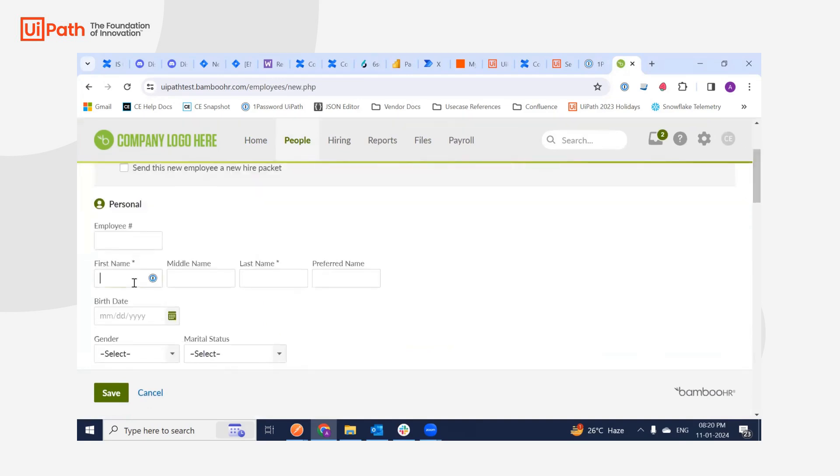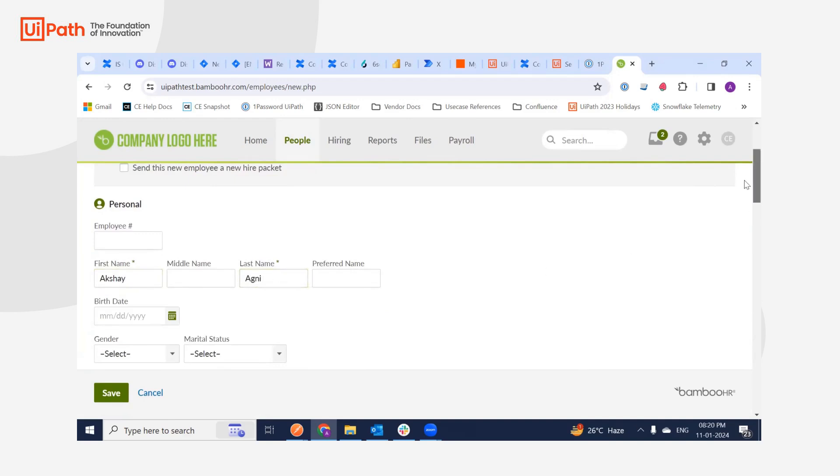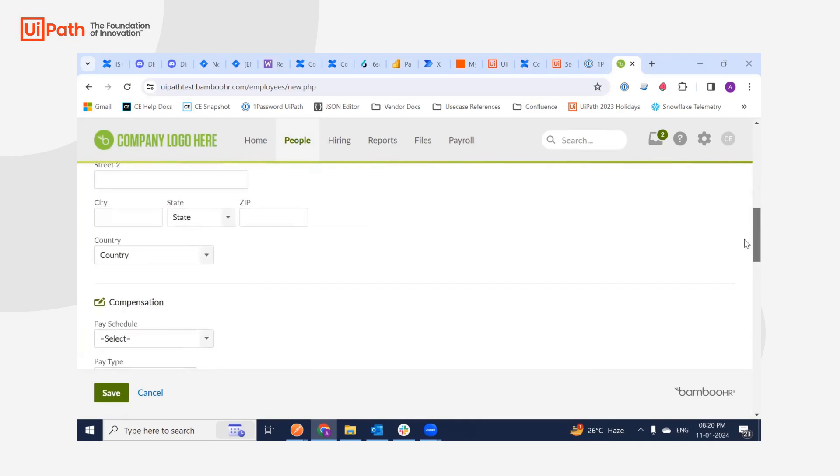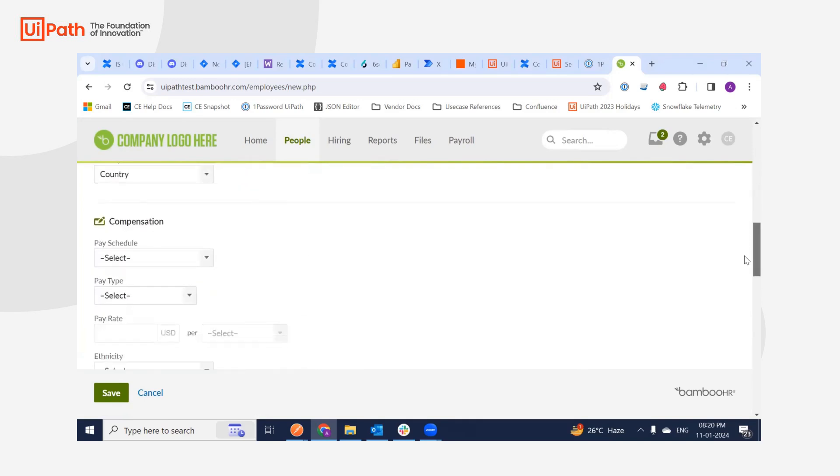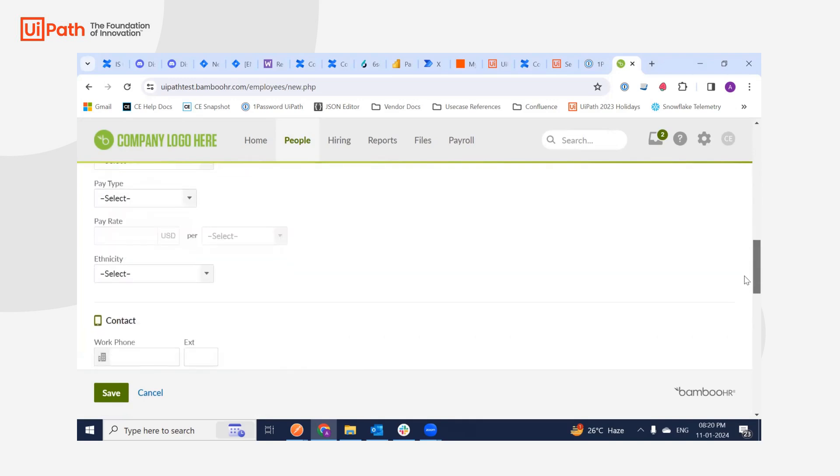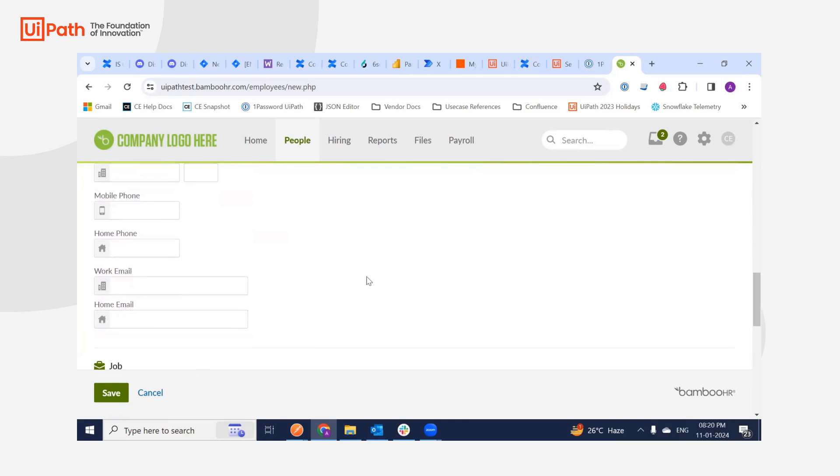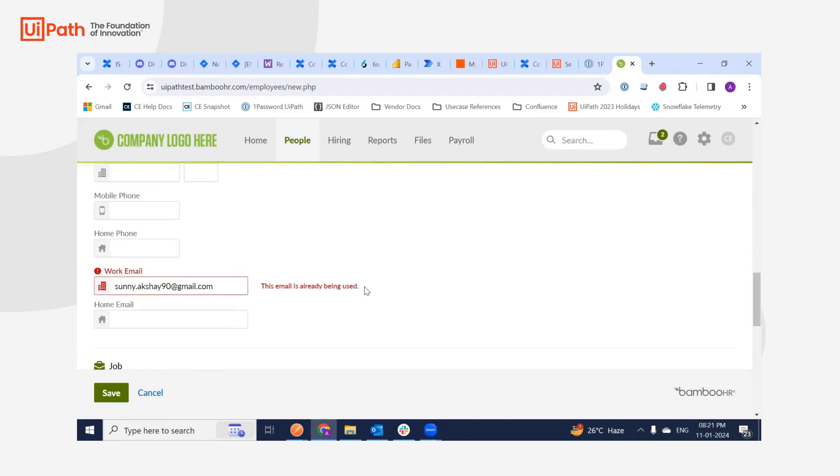I'm just going to give my name, which is Akshay Agni, and the email is the only thing which we need. So I'm going to give my personal email. That's it.